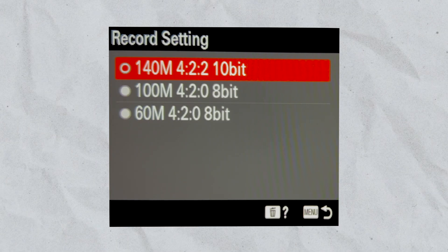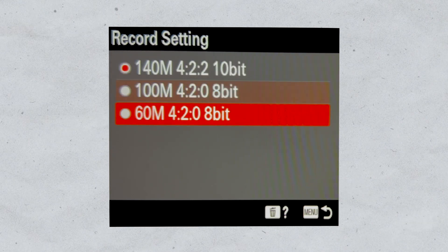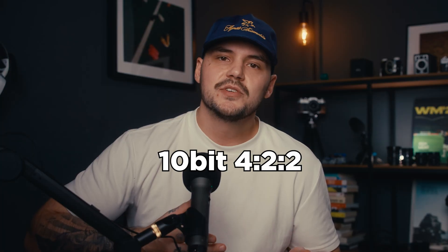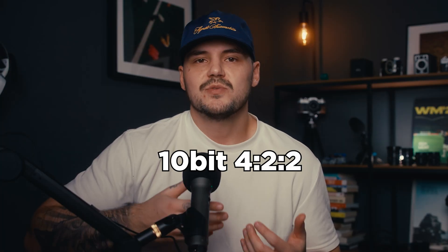If you are new to videography and you have absolutely no idea what all those numbers in your camera's menu mean, then this video is for you. 10-bit 4:2:2 refers to how much color data your camera captures, or how much color fidelity it captures.